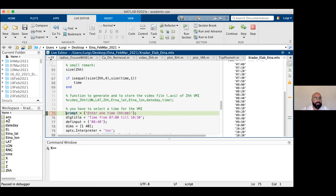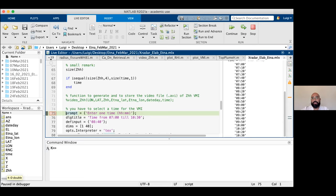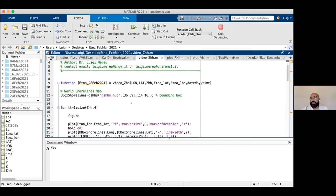In the MATLAB workspace we can survey the different data loaded: the matrices of range, latitude, and longitude. Most importantly, there is the matrix of radar reflectivity factor — it is a four-dimensional matrix. There is also a commented function for reflectivity video; inside this function I create a video of the Vertical Maximum Index of the reflectivity factor to show the motion of the plume over time.